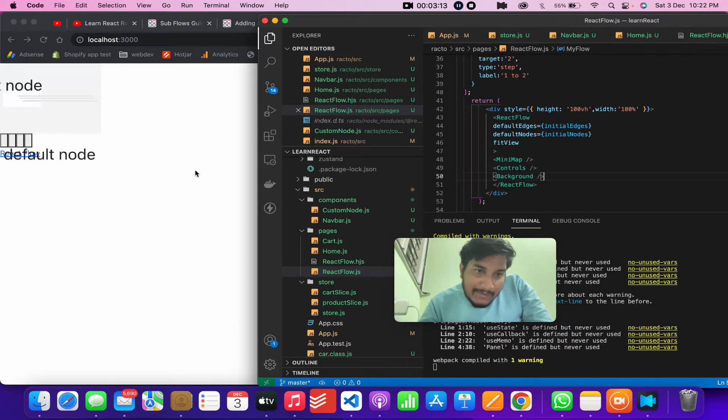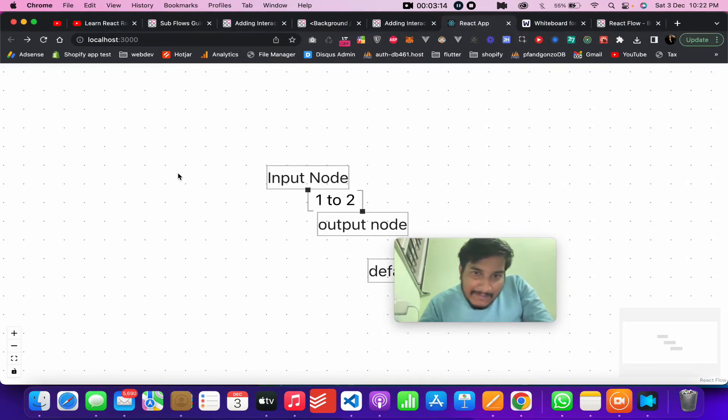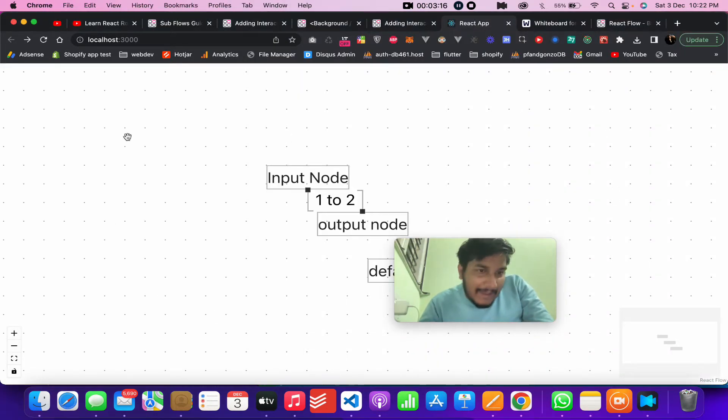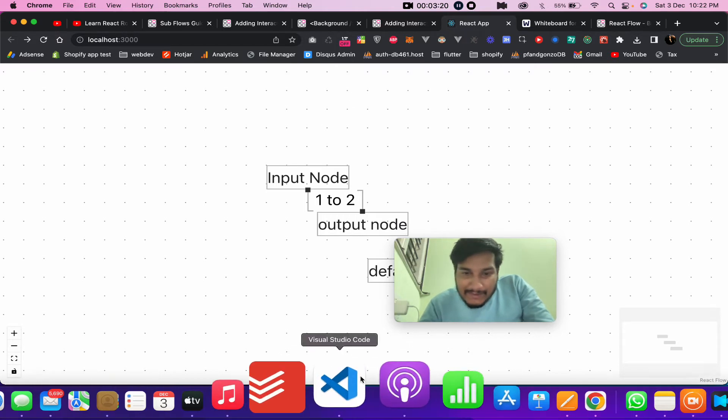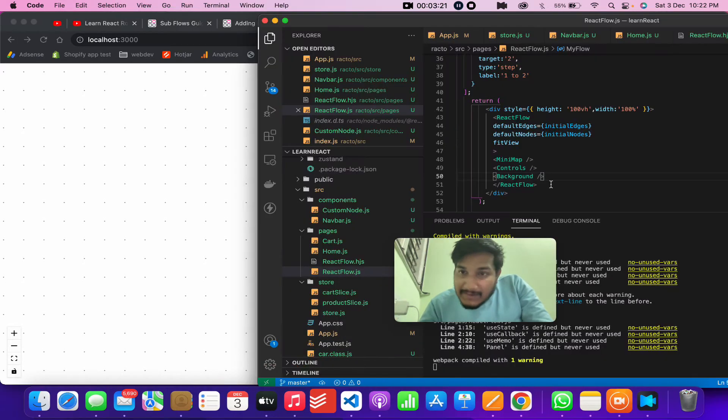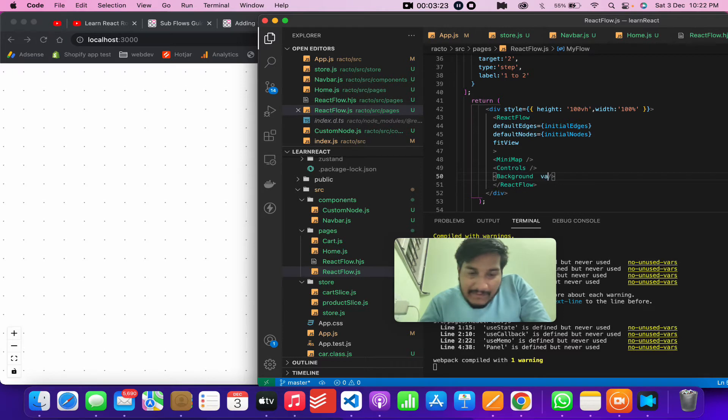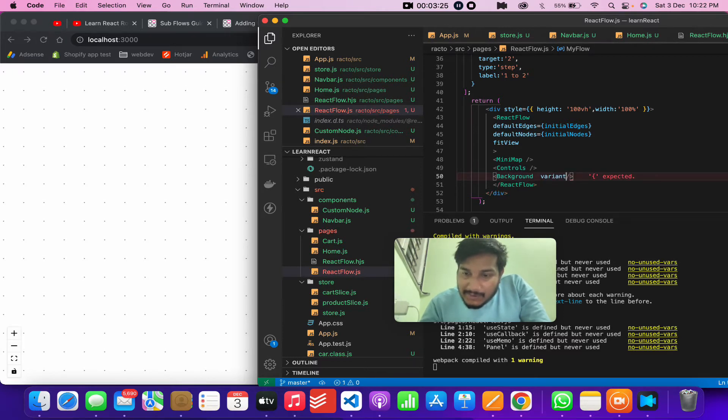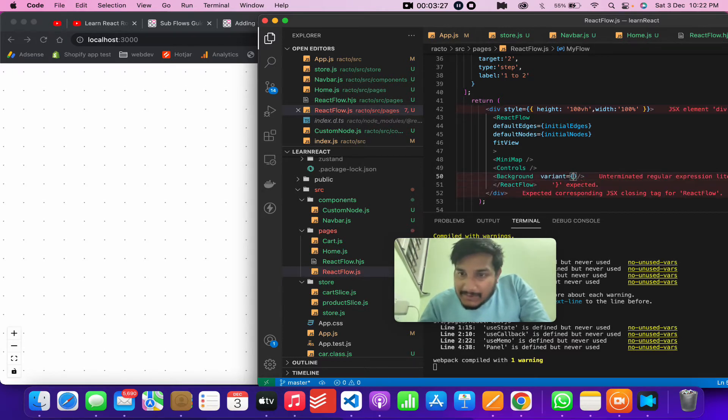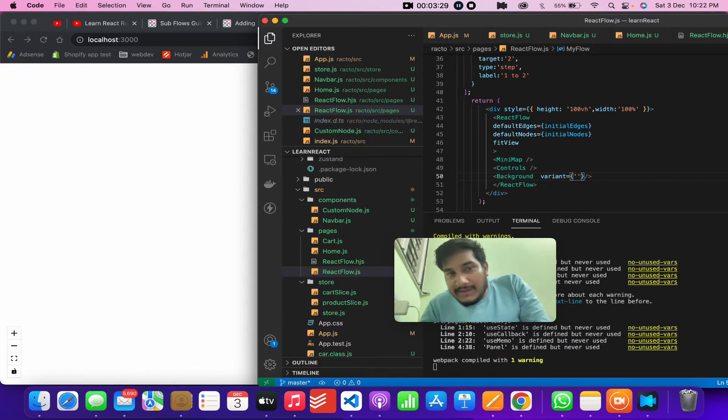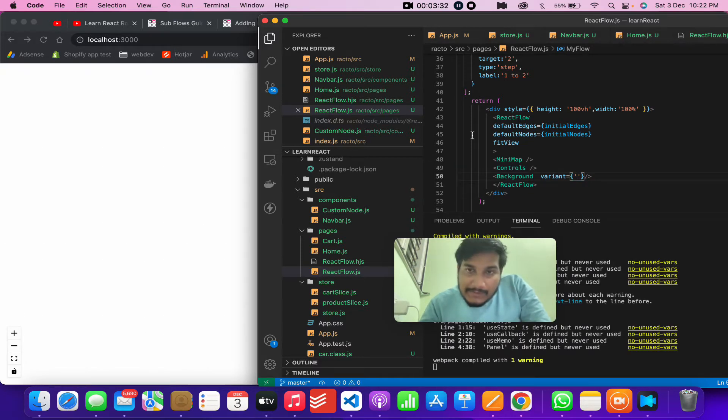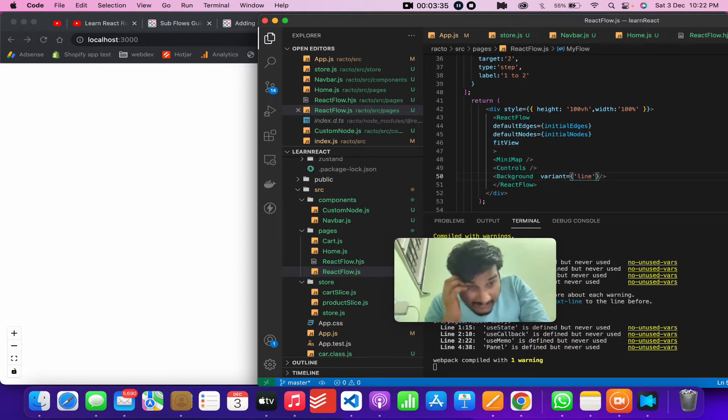So background - now you will see it has some backgrounds at the back. The background also comes with different variants. If I add a variant here, currently the default variant is set to dot. So if I make it to line...